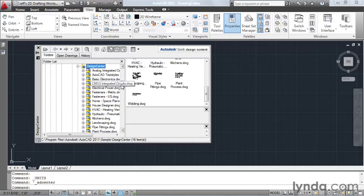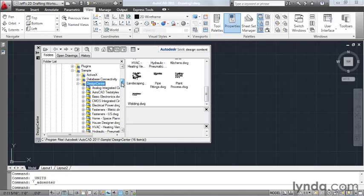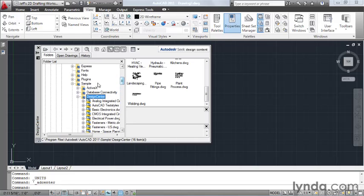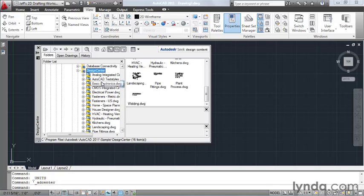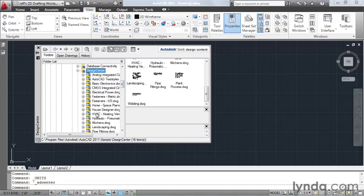Now when we first open the Design Center, it defaults to this Design Center folder, which is located inside the Sample folder, which is inside the AutoCAD 2011 directory. Since this folder is open, notice it contains several drawings. Feel free to explore the content in these files. Many of them are based on real-world production work.